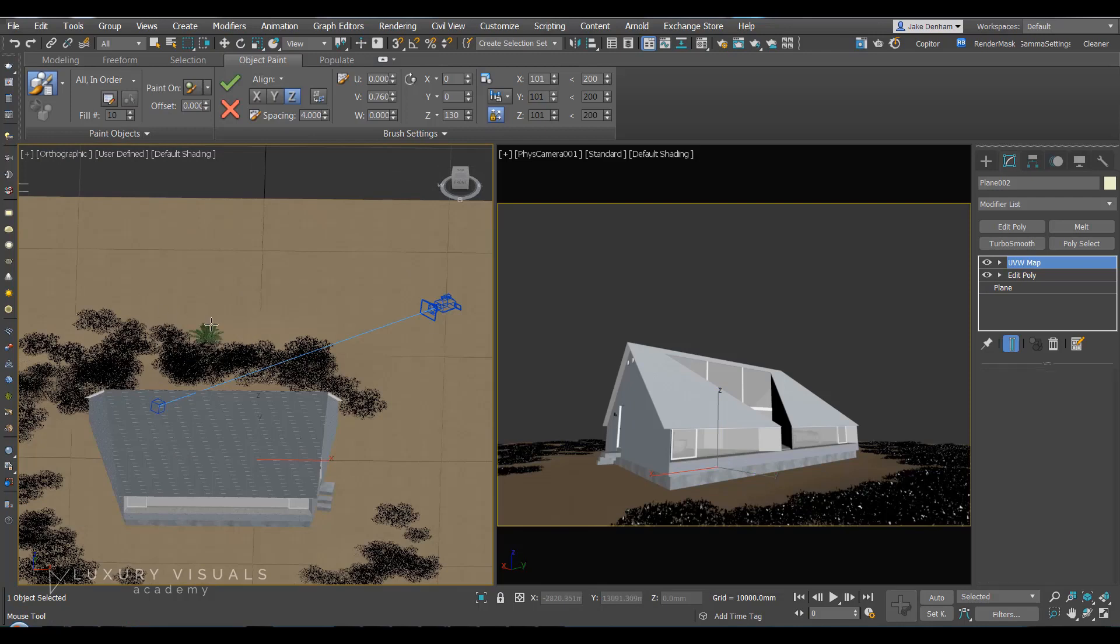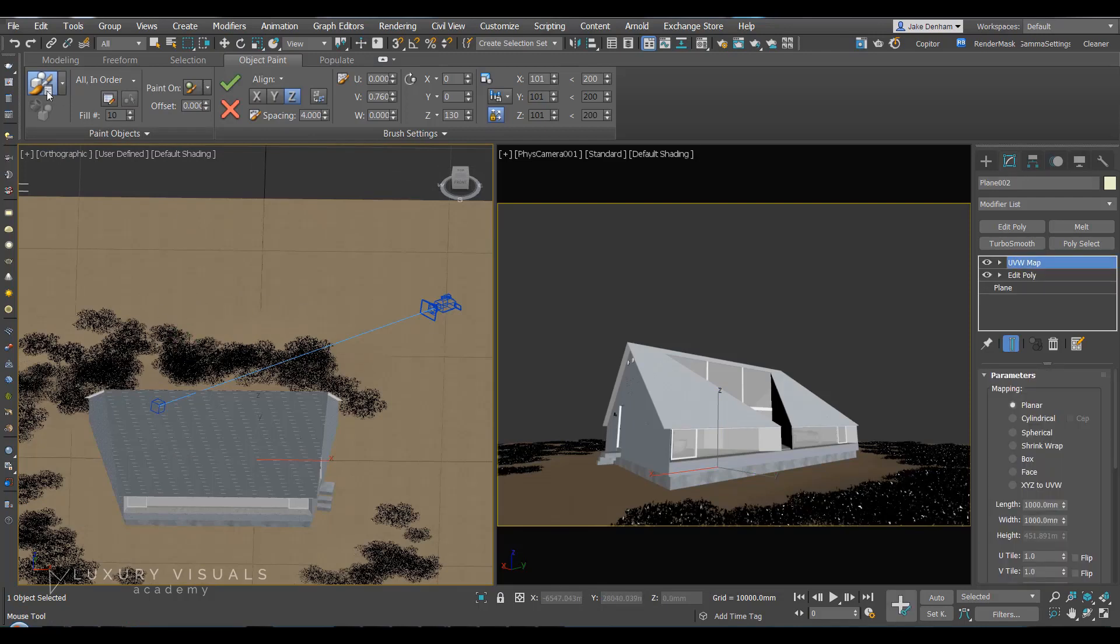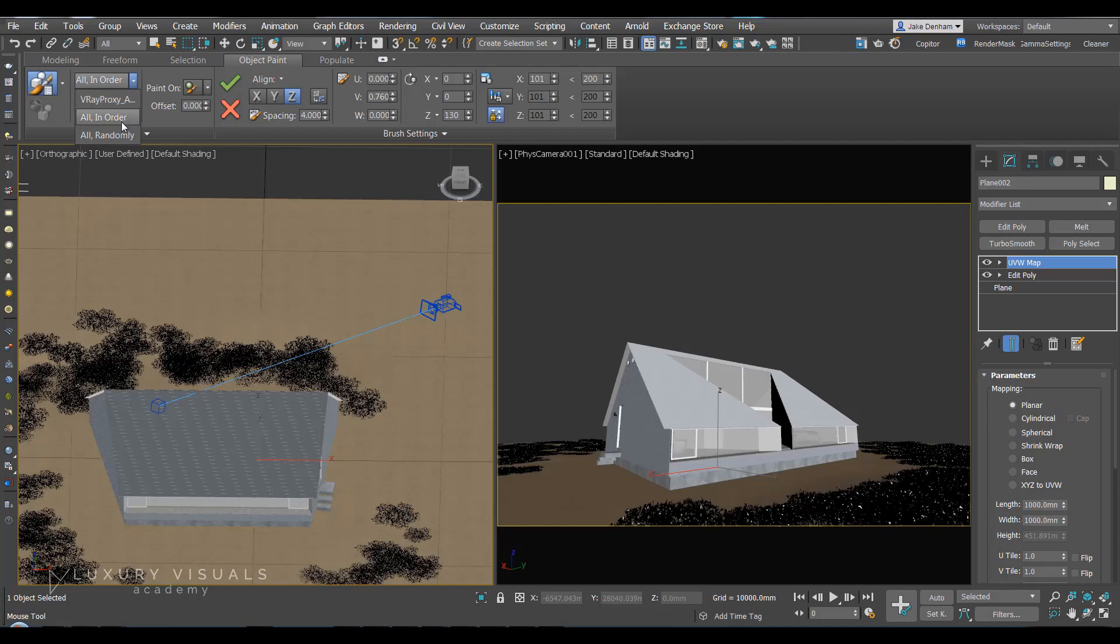we can start painting these objects. And rather than in order, let's paint randomly.